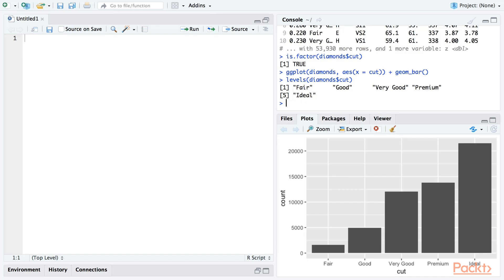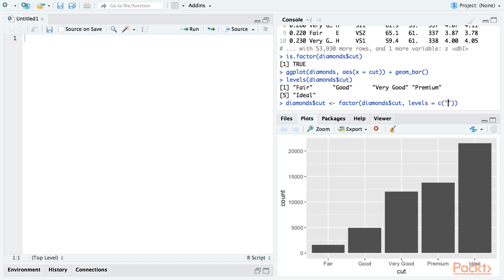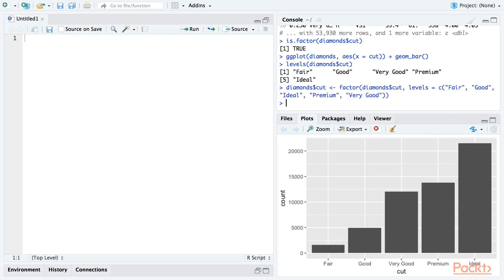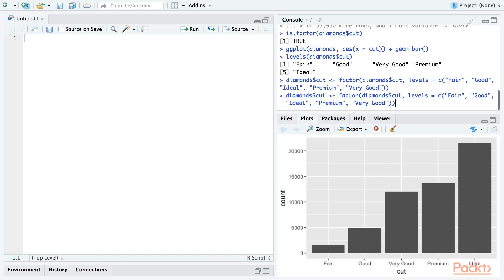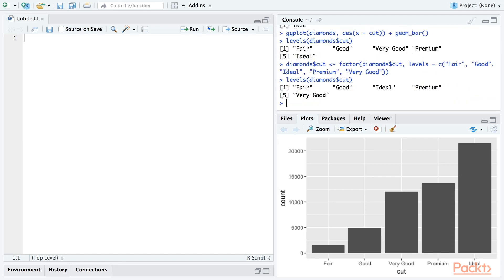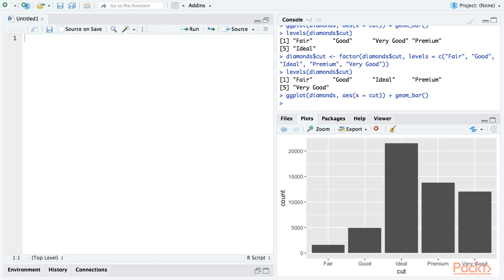To do this, we simply need to reorder the levels of the cut factor in the diamonds data frame. There are a couple of ways to do this, but the most straightforward and explicit is to use the factor function with the levels argument. If we check with the levels function again, we can see that the levels are now in alphabetical order. Let's see what happens when we redraw the plot. Excellent. The bars are now in our preferred alphabetical order.